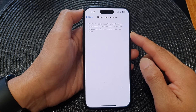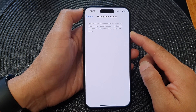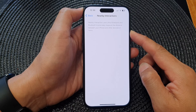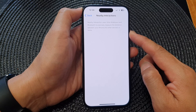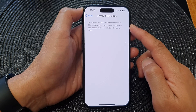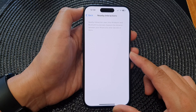In this video we're going to take a look at how you can allow or deny app permissions to access nearby interactions on the iPhone 15 series.